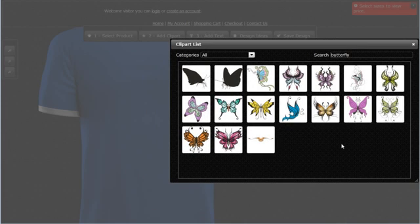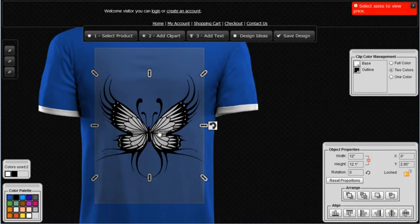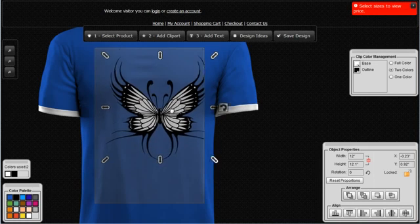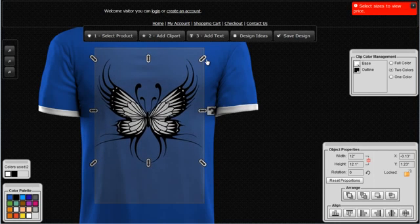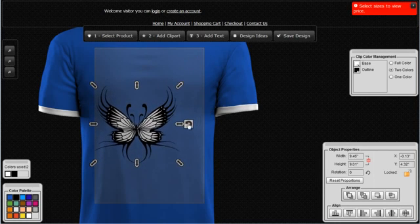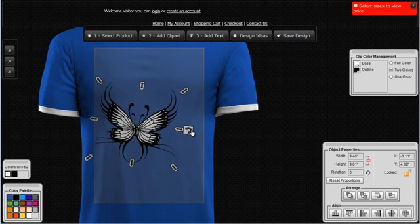This system is loaded with thousands of pieces of art that you can use to create very nice detailed designs. I'm going to click on one of the butterflies and add it to the garment. When a piece of art comes in, you can left-click and hold to move it. You can also use the handles around the piece of art to resize it or rotate it.